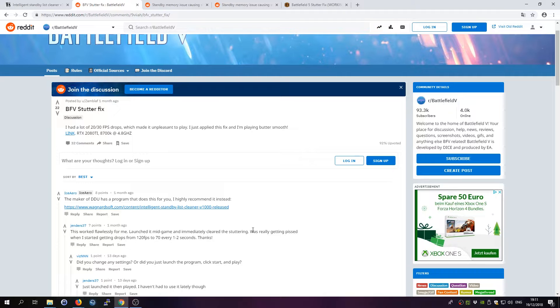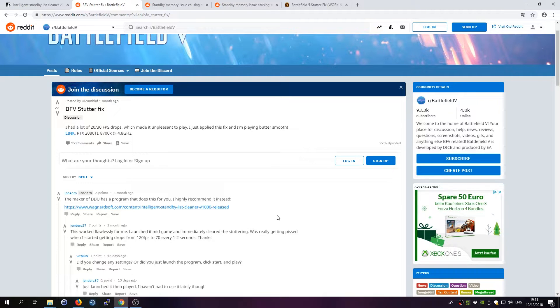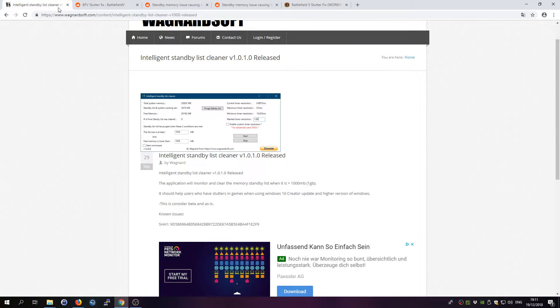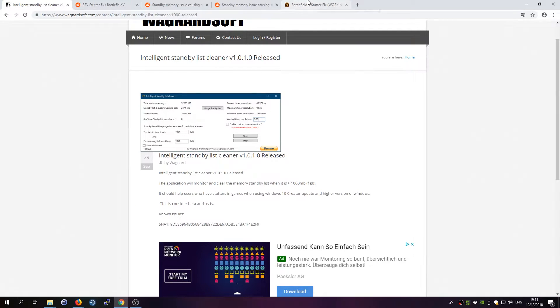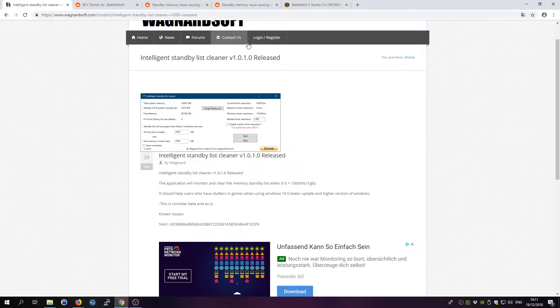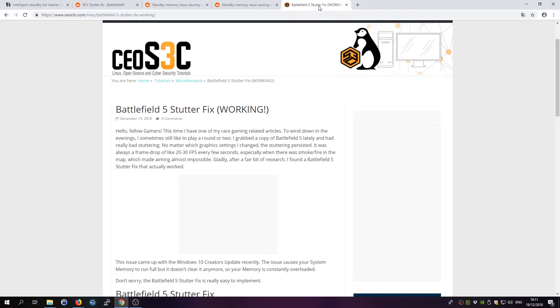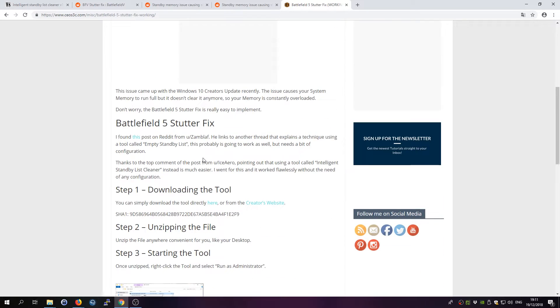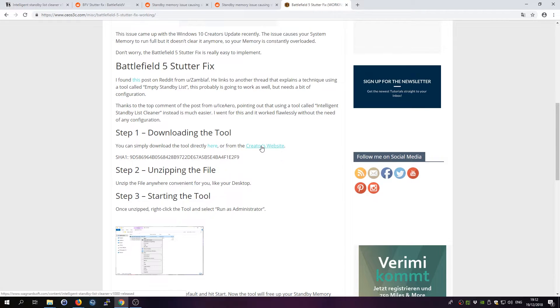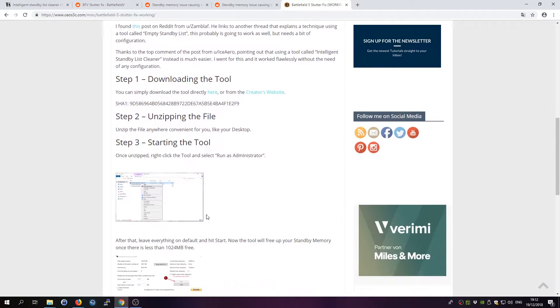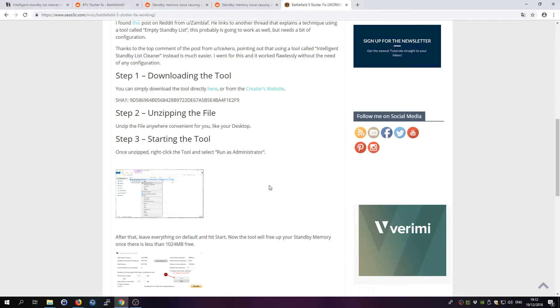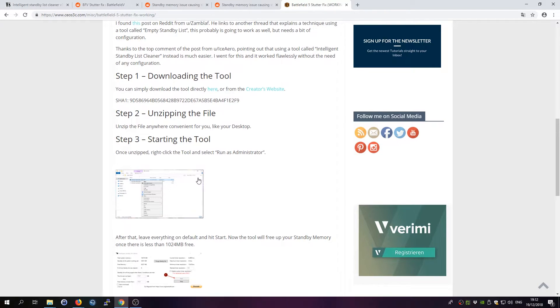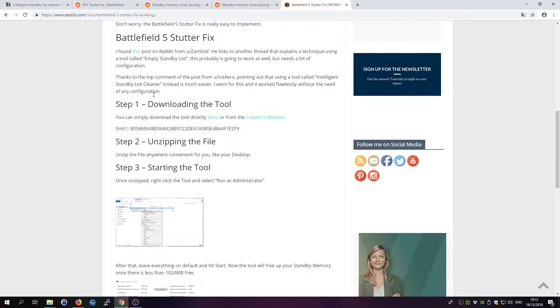So I downloaded this tool. You can either download it from this website—that's the creator's website by the way—I'll leave a link in the description. I also have an article on my own website with step-by-step instructions. You can just download it directly from here or from the creator's website. There is a link also if you prefer written, I'll leave it in the description, and I'll show you quickly how it's done.